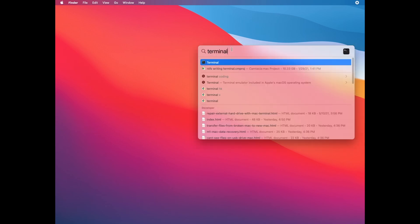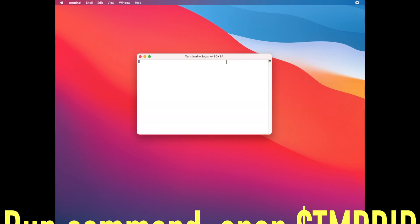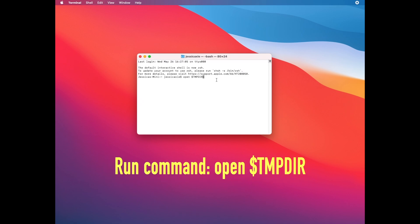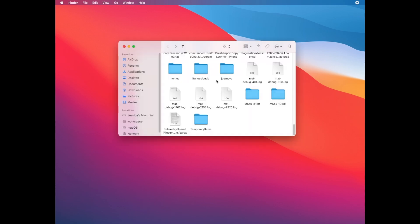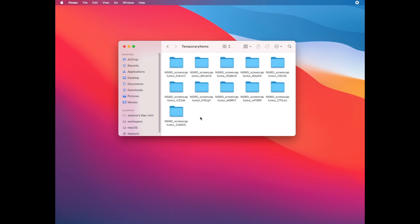In Terminal, type in this command and hit Enter. You can find the command in the description too. Just copy and paste it here. You will be directed to the folder which contains temporary files. Look for the folder labeled 'Temporary Items' to see if you can find your unsaved Word documents there.